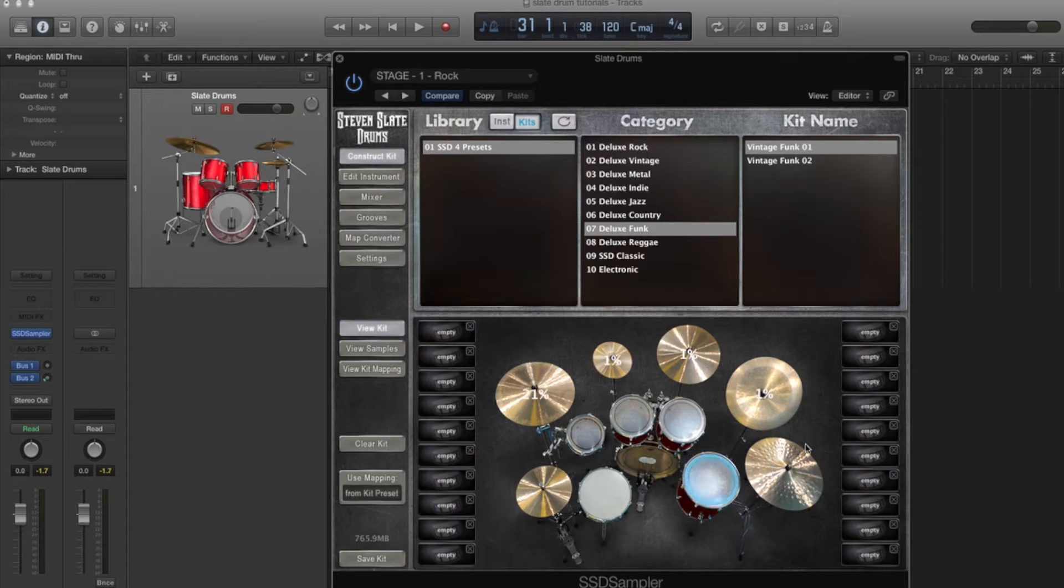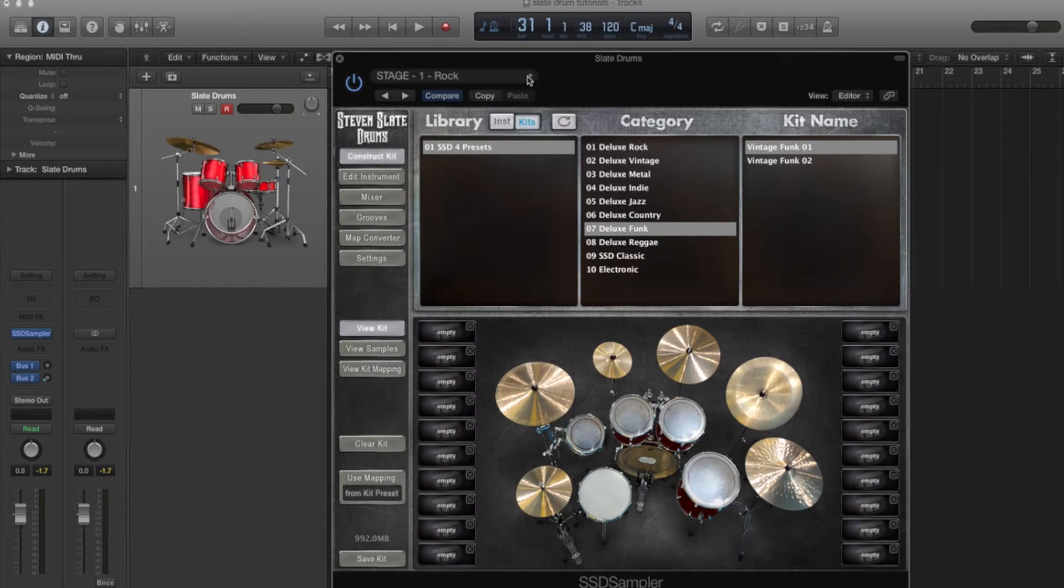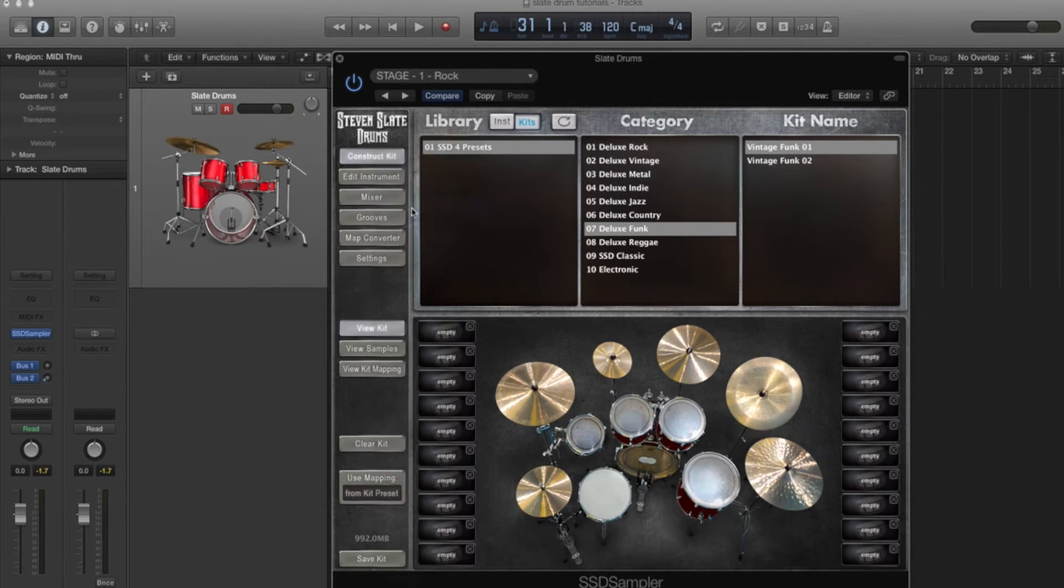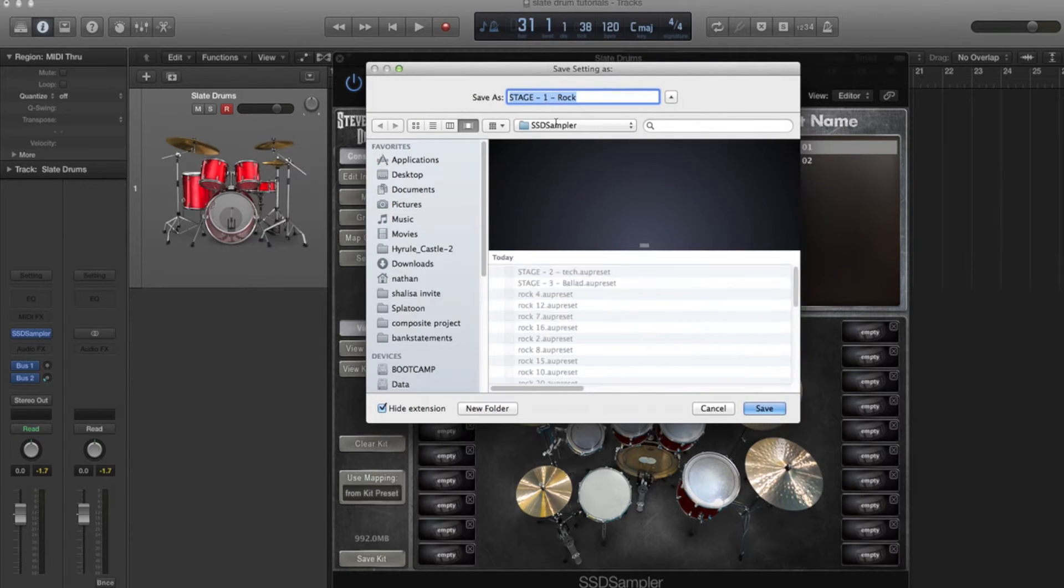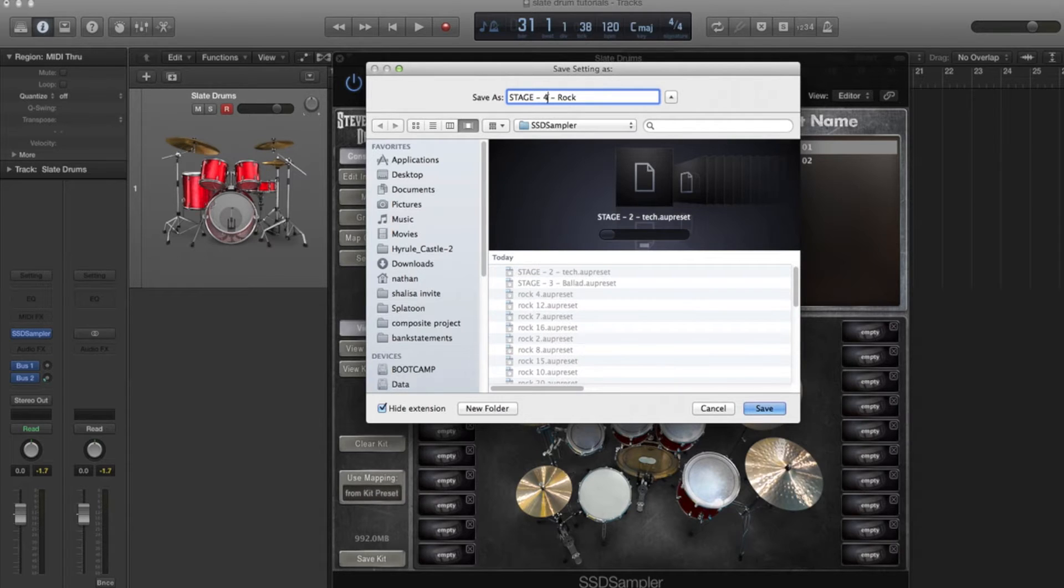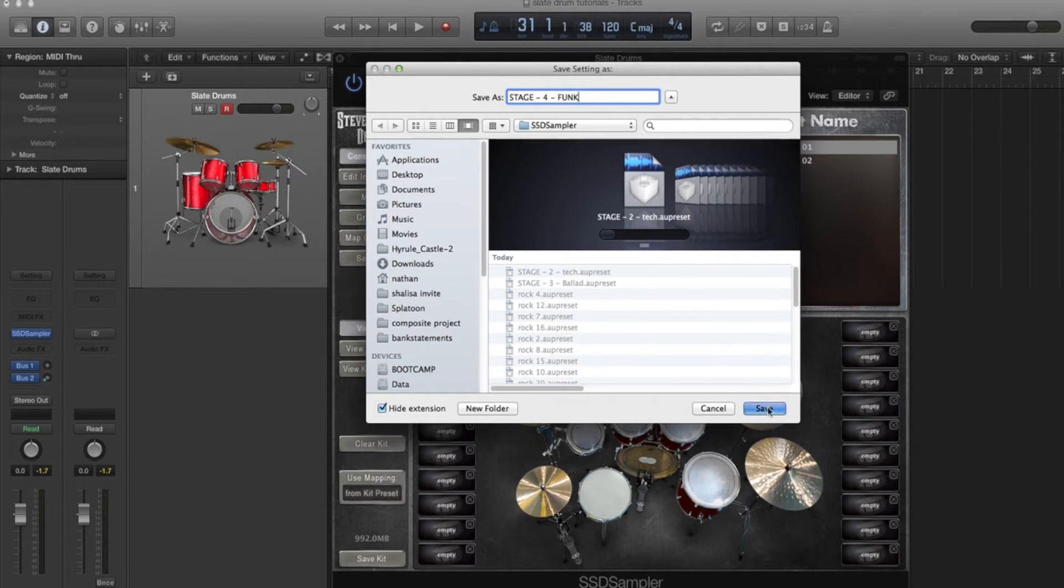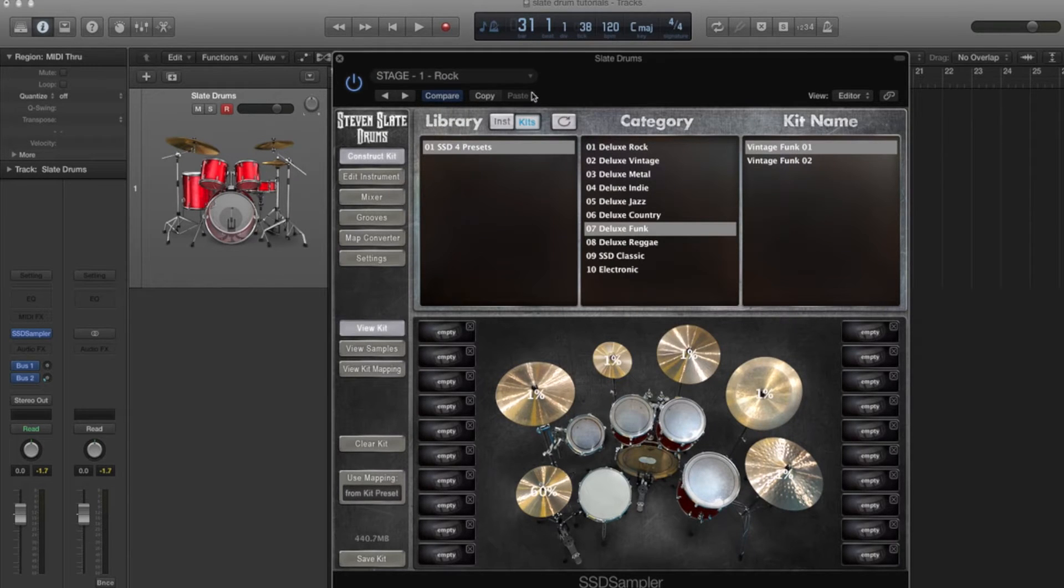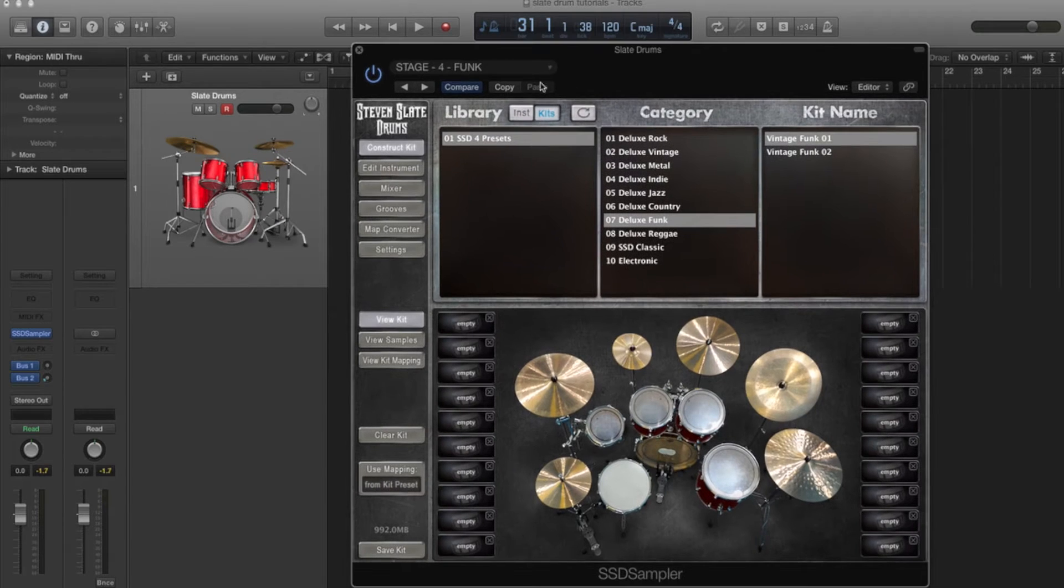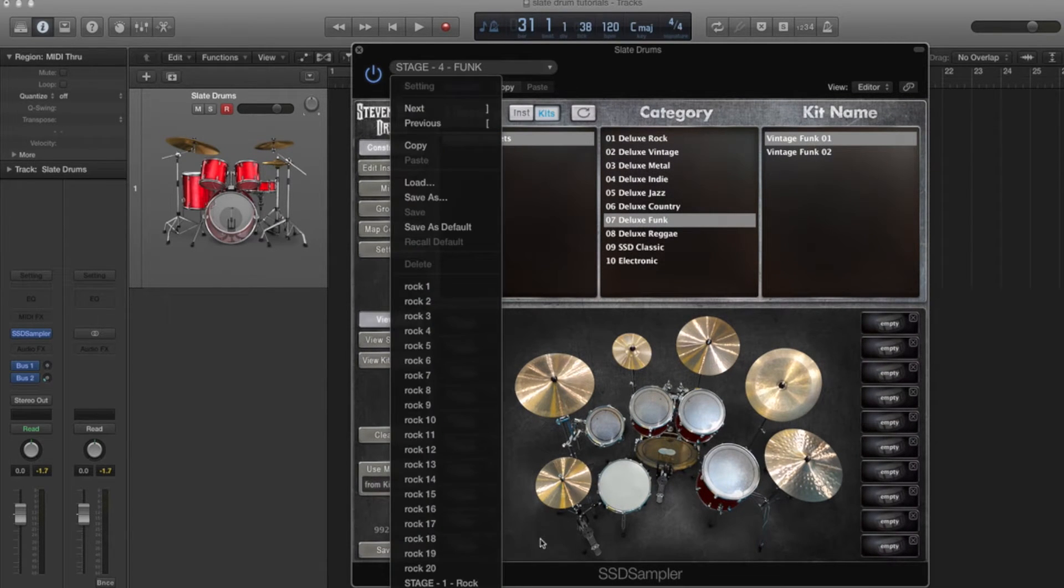We load the funk, so now we have vintage funk loaded. Then you come to here at the top and just save that as a new preset. You can call it whatever you want, but we're going to call it stage four funk. I'm going to put funk so we know what we're hitting. So now we have stage four funk and that'll be in our list here.